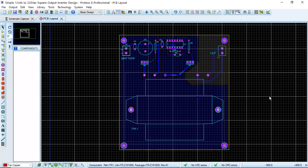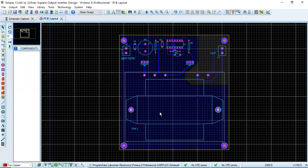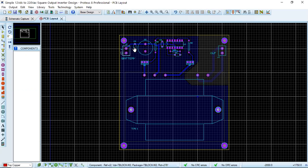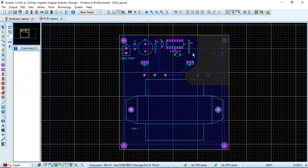This is the inverter. This is the terminal for connecting it to the battery. This is the capacitor, this is the IC which is a monostable multivibrator IC, these are the capacitors and resistances, and this is the transformer. Okay, now I will take you to the 3D visualizer.